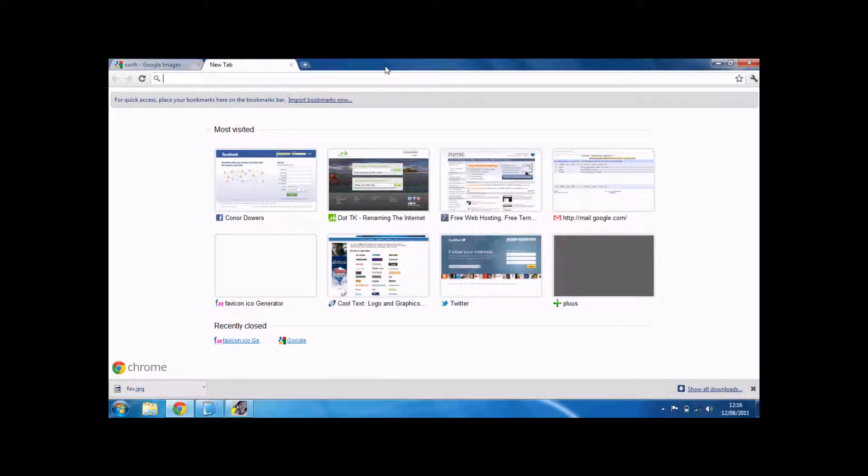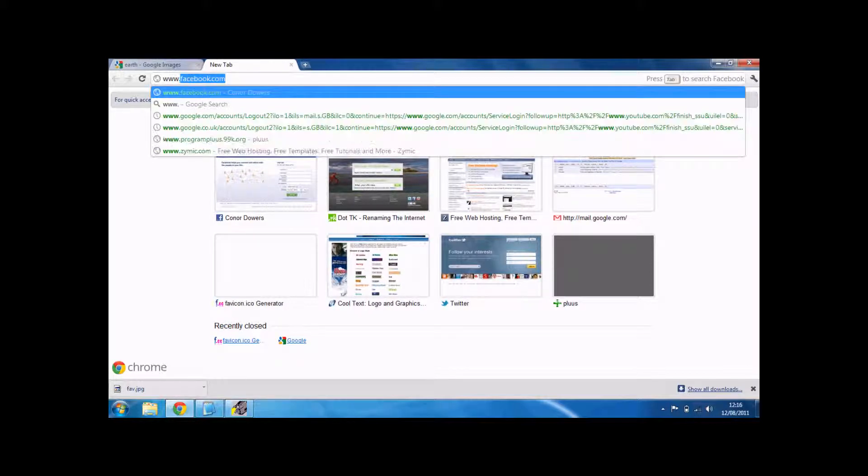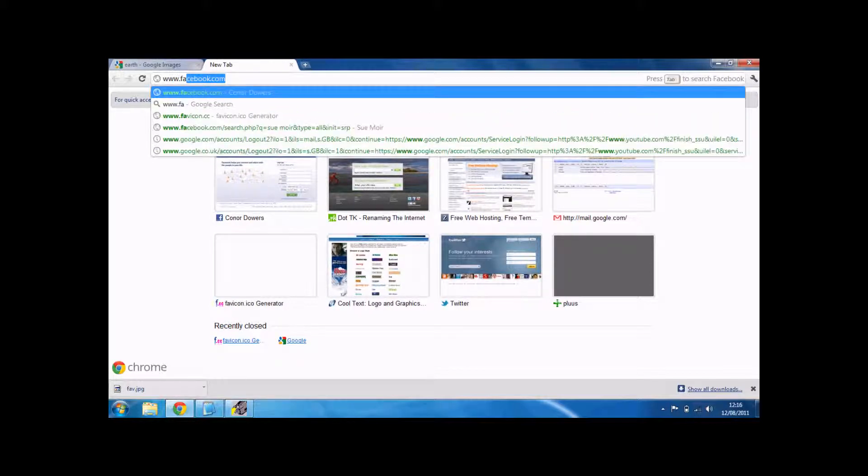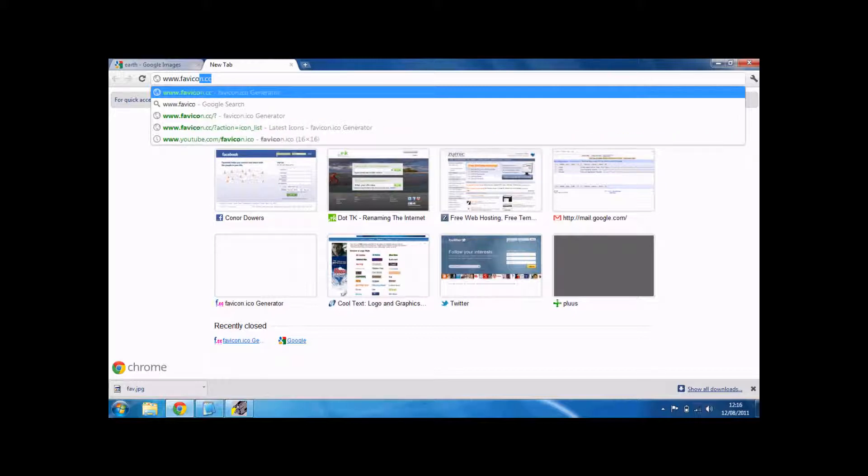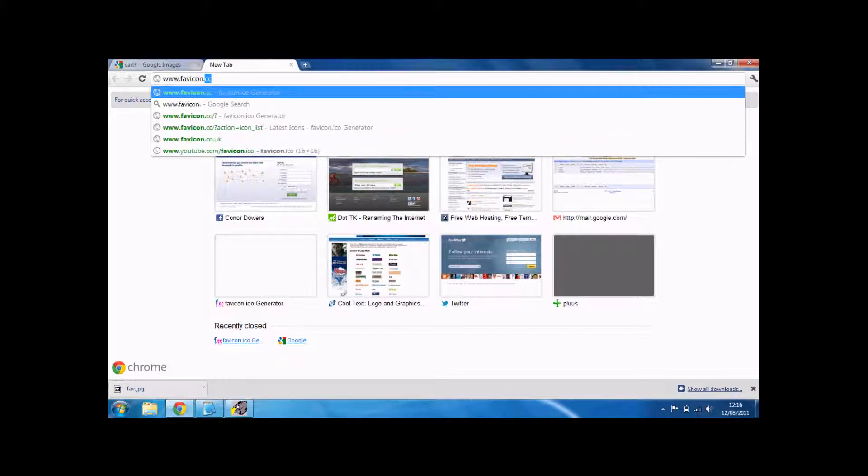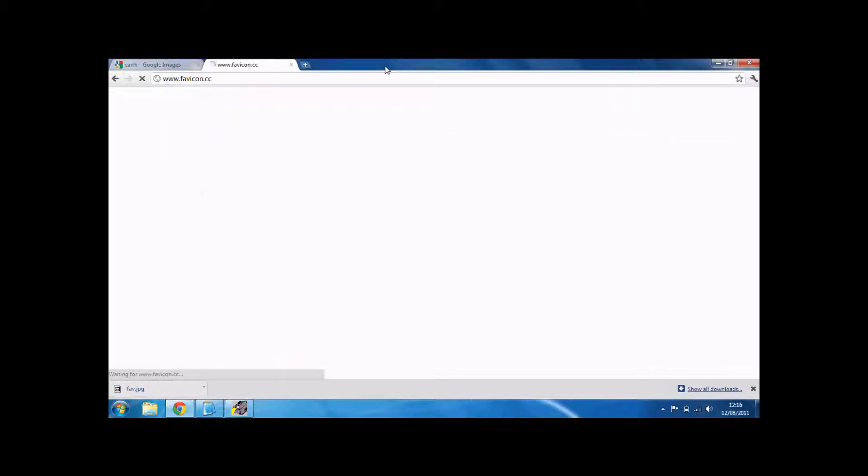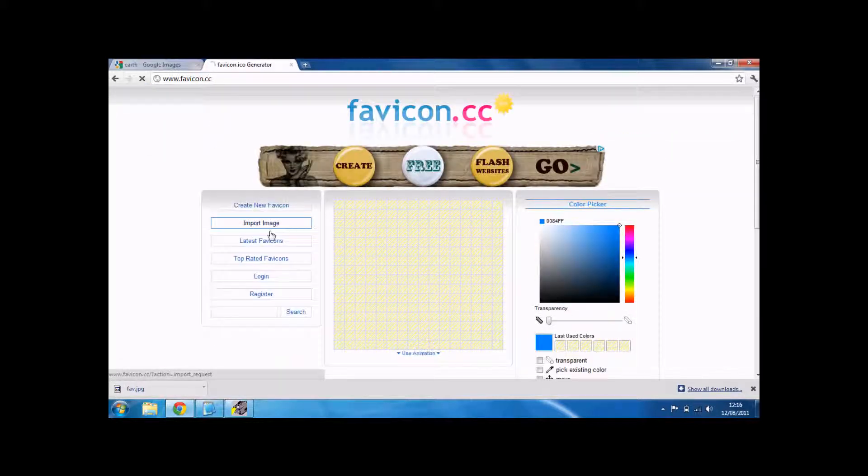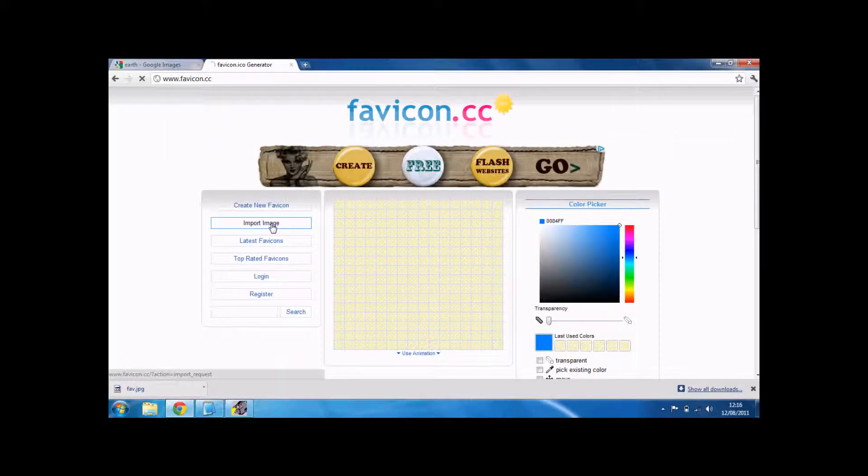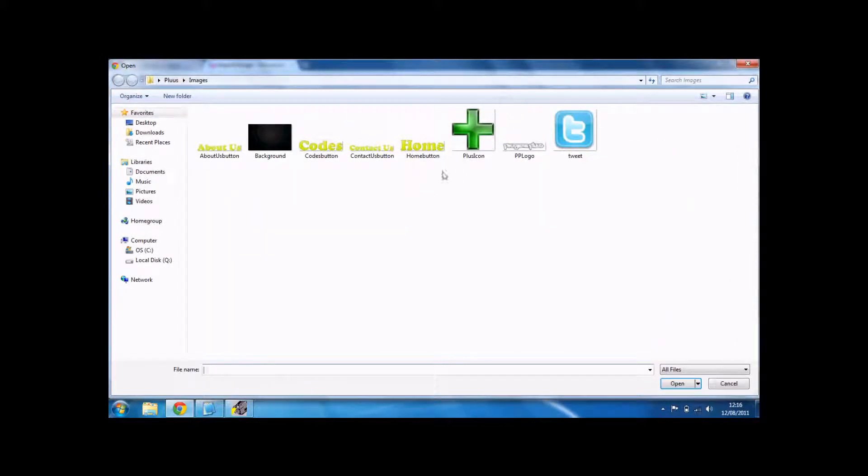Alright, now go on favicon.cc to change that image into an icon image. Go and choose file. Choose the image.